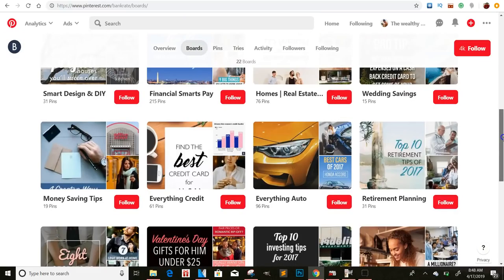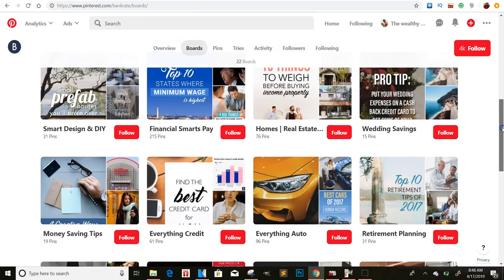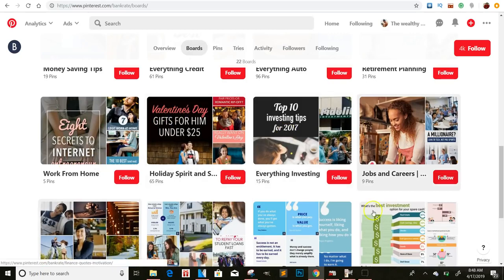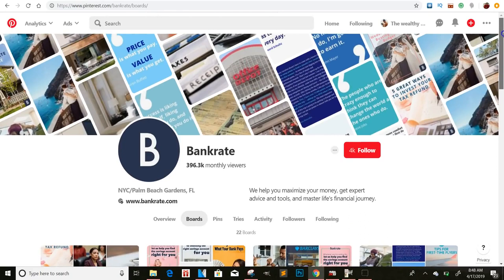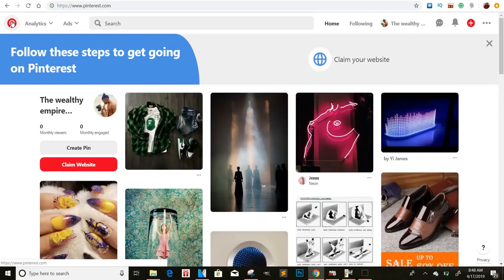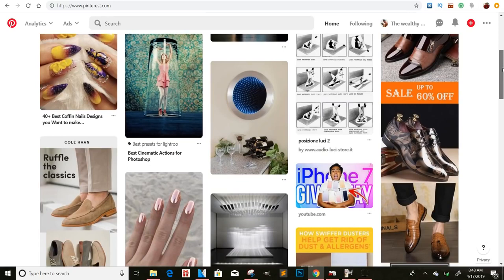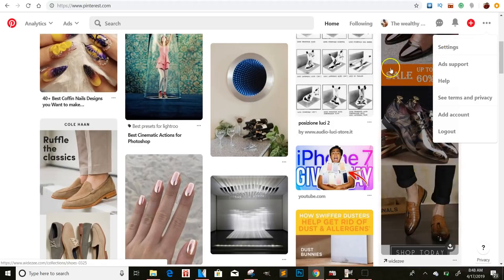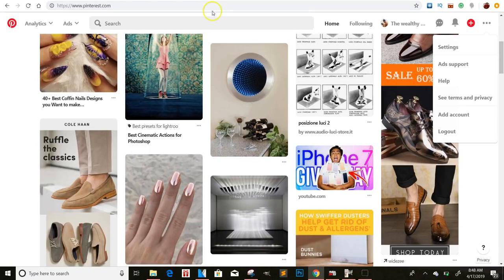Just imagine all of these boards being CPA offers — no matter what someone clicks on they're going straight to a CPA offer. You will need to convert your personal page to a business page if you want to run ads. The free way works amazingly too, but if you want to run proper ads, click those three dots, go to Settings, and at the very bottom click 'Convert to a Business Page.' If not, just go to Google, type in 'Pinterest business account,' and sign up — it's free.